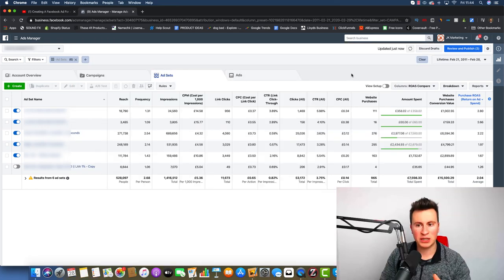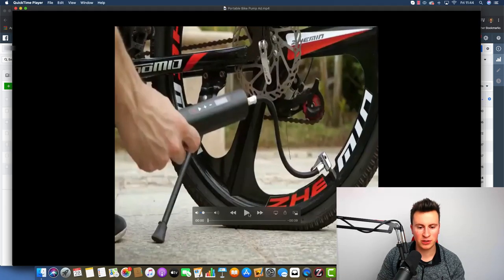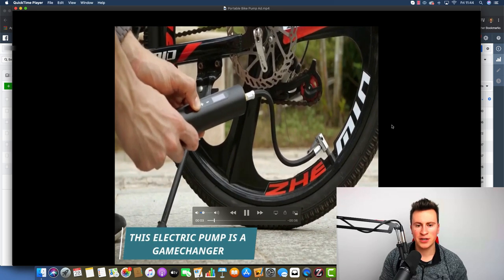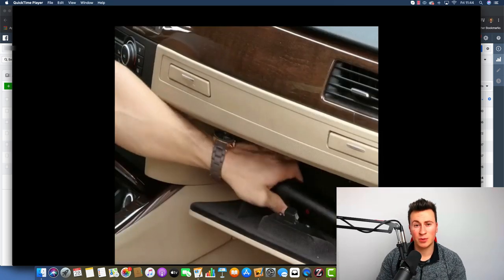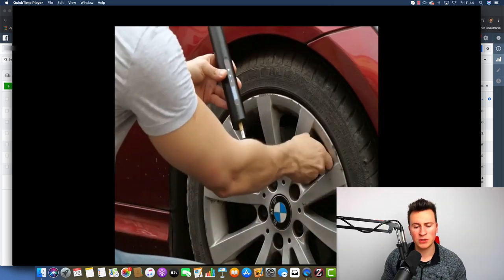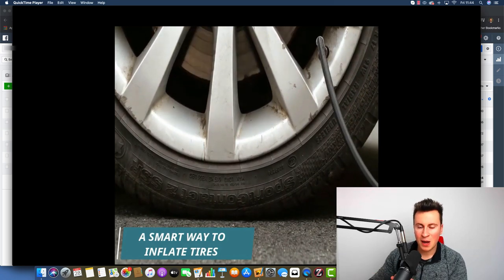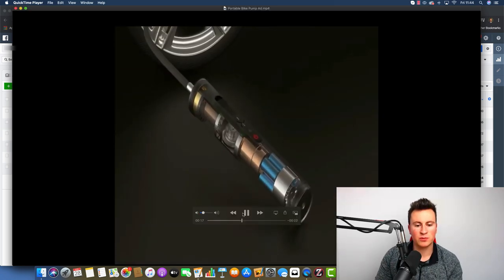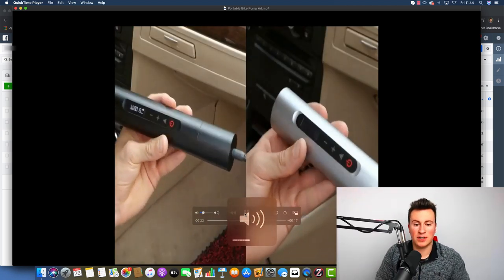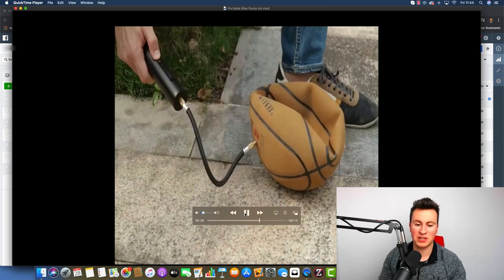Here we are in my ad account, and the product we're going to be advertising today is a portable bike pump. I find that by showing you an actual real product example, I can be more specific about how I come up with audiences, which should help you understand the way of thinking. No matter what the product is, the same principles will still apply — whether it's a dog product, a cat product, or a home and leisure product.